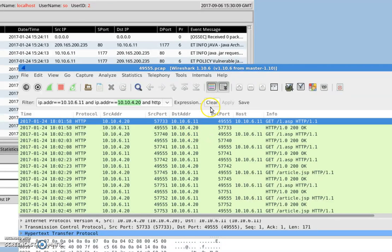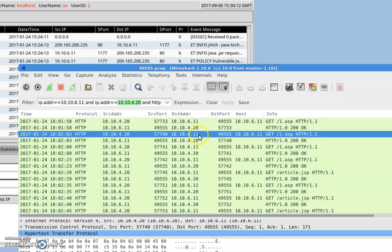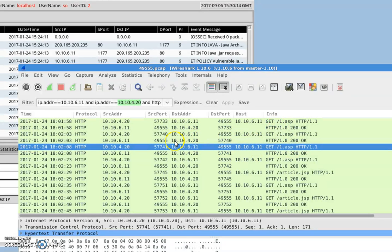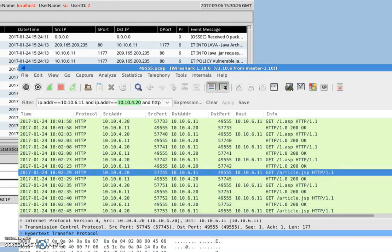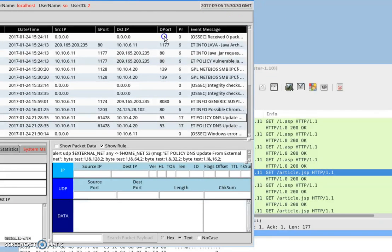We can see there is more than one web request from the DMZ server to the Windows PC client — multiple web pages are being requested. Now let's go to the Snort IDS.